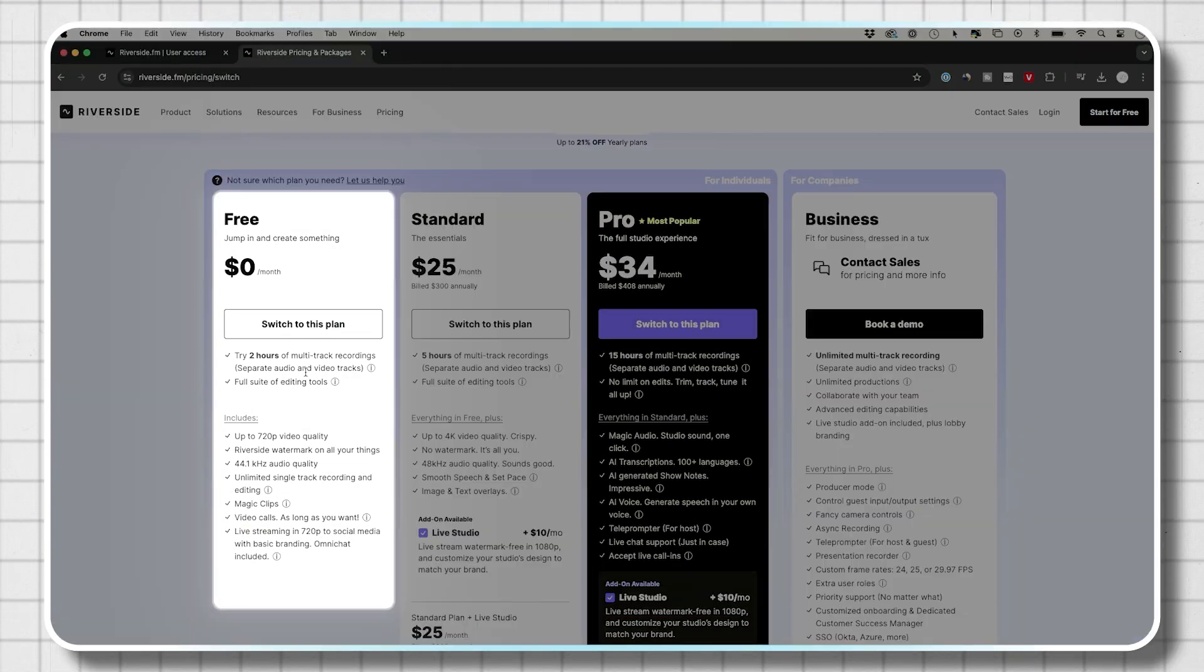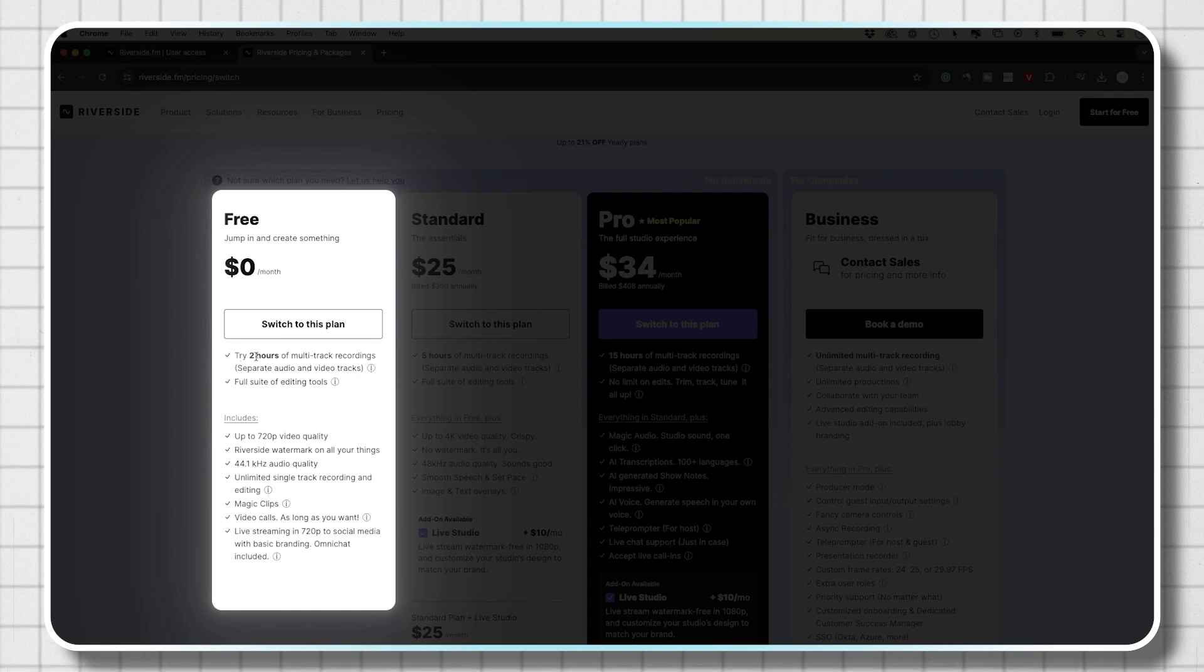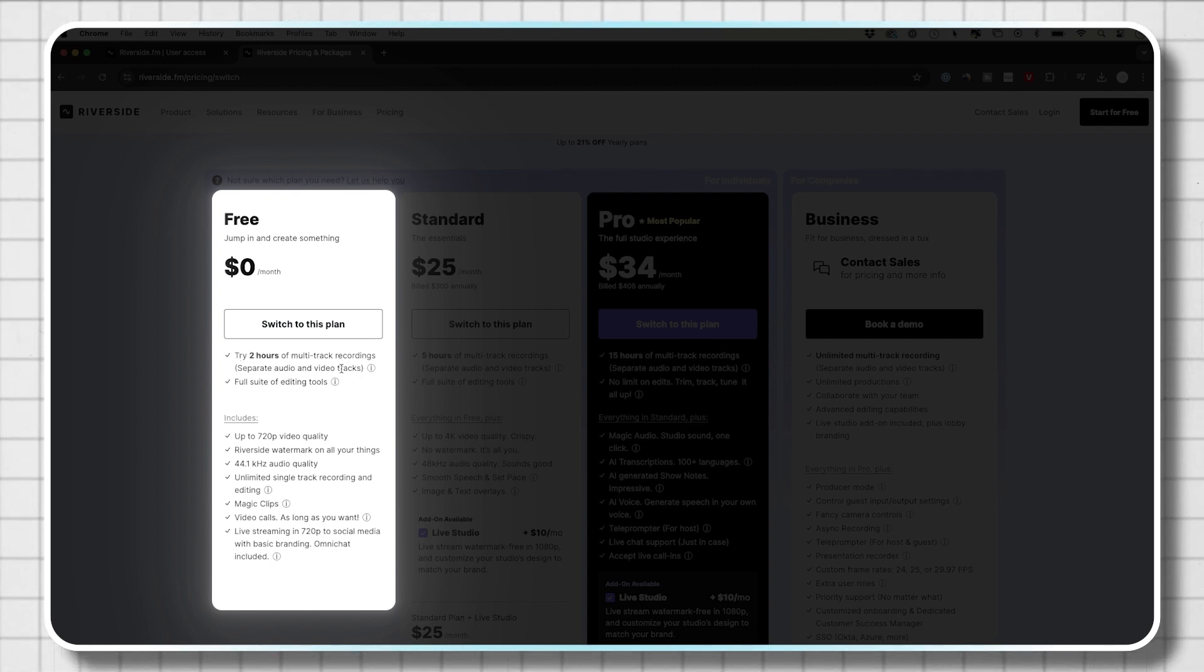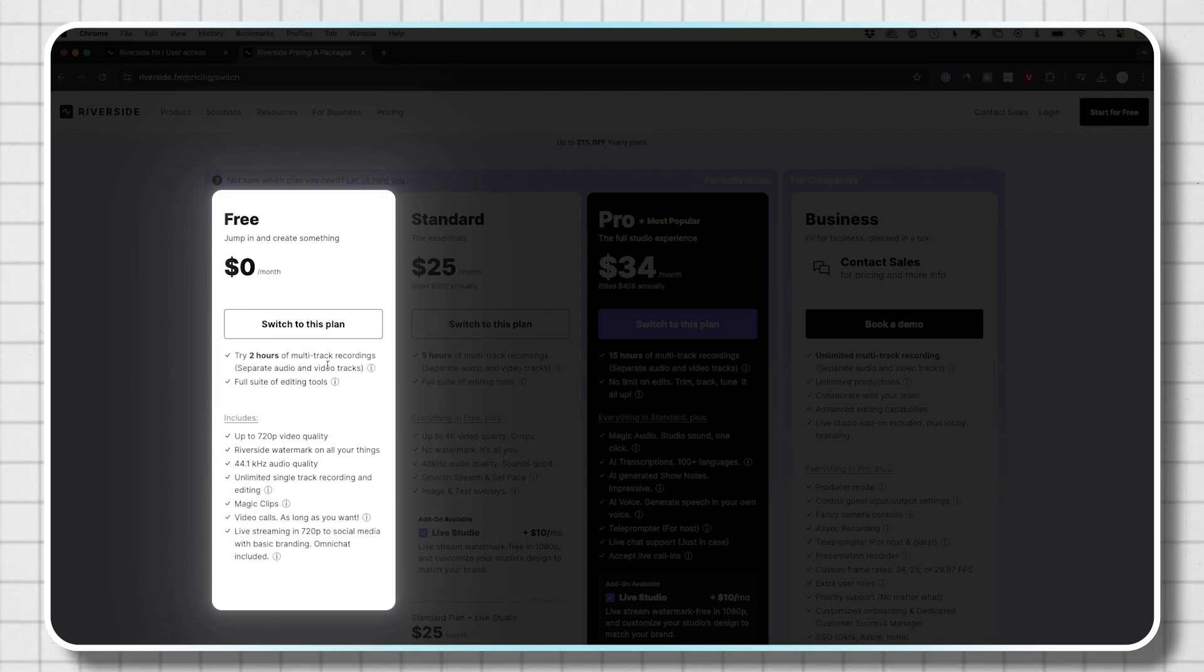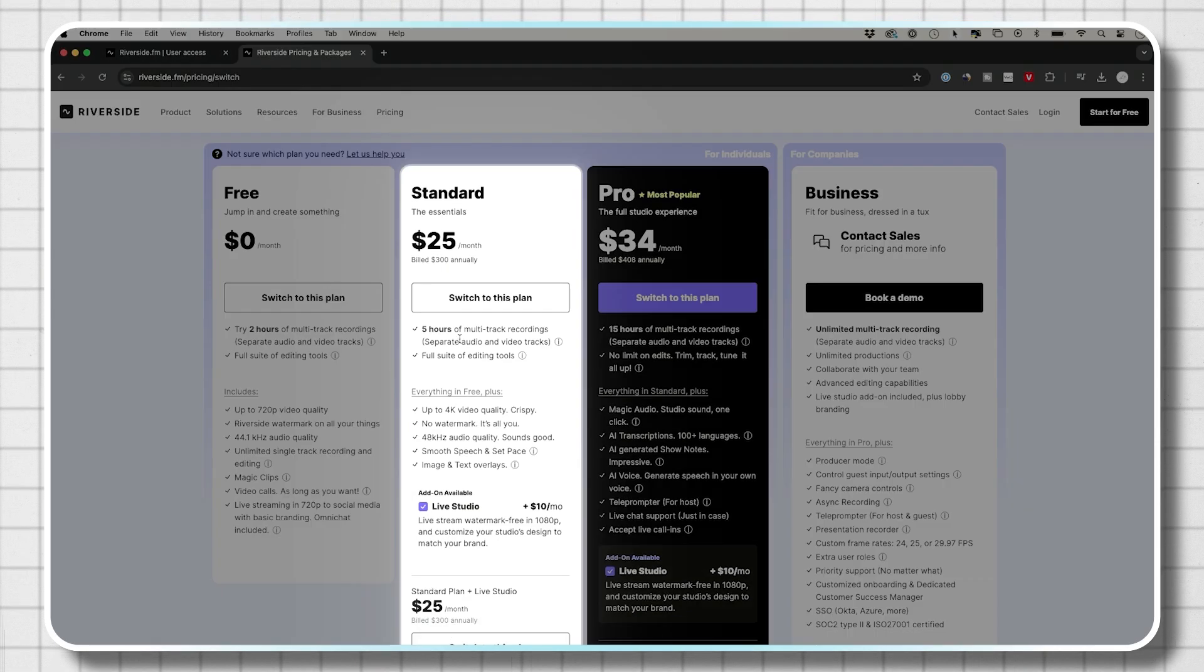So they do have a free plan that right now has two hours of multi-track recording where you could record multiple people's audio and video tracks.